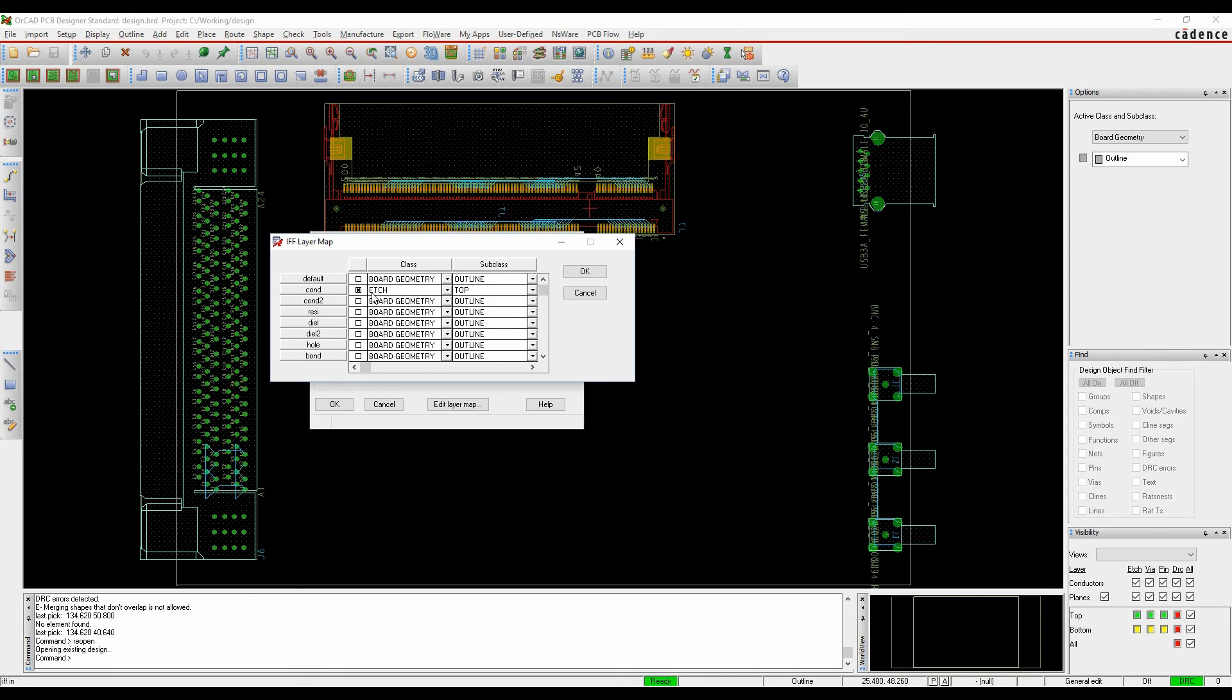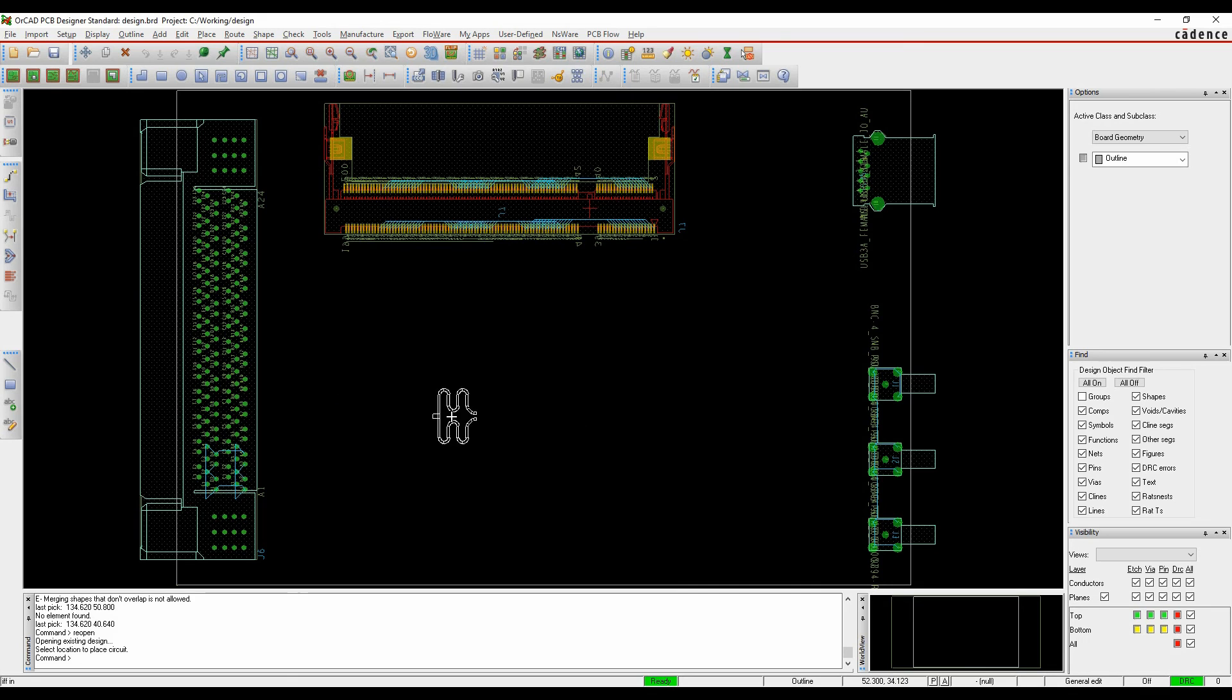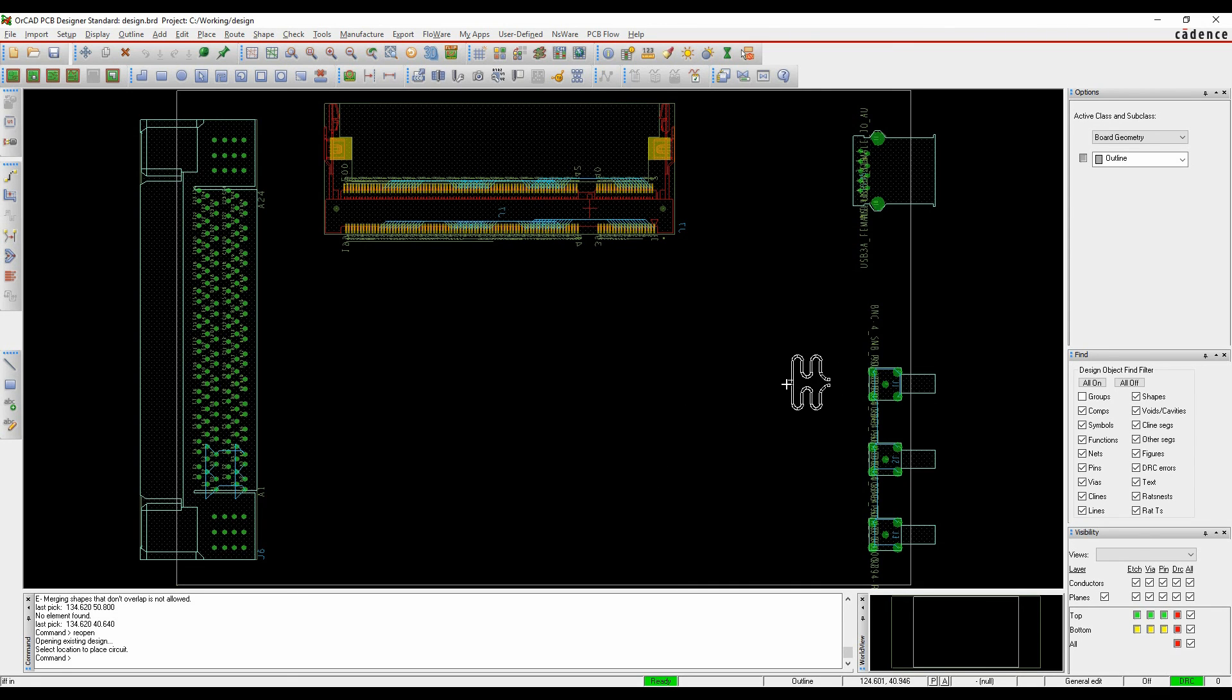We click ok and then click ok to import. You can see that RF shape is then attached to my mouse, ready for me to come in and place it.